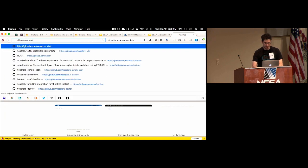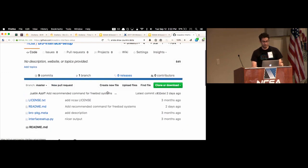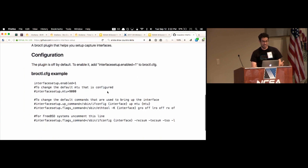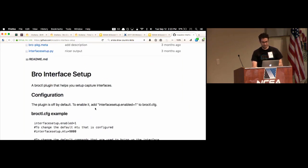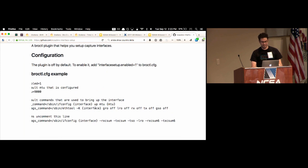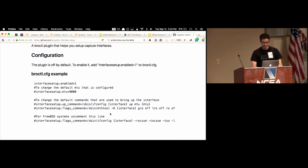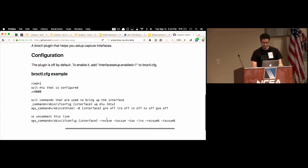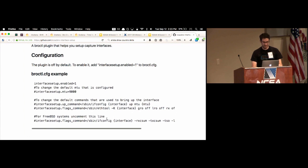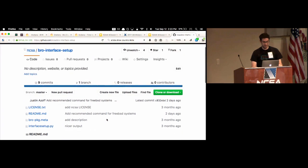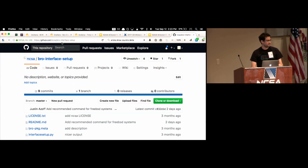Another thing I published is bro-interface-setup, a simple bro control plugin that solves the common problem of setting up a bro cluster where either the MTU is too low or you forgot to turn off checksum offloading. You just throw this plugin on your manager in bro, it deploys to all the workers, and when the workers bring up interfaces, bro control will set the MTU and turn off all checksum offloading. I also added a comment for FreeBSD since the flags are slightly different, but otherwise it works on both platforms.